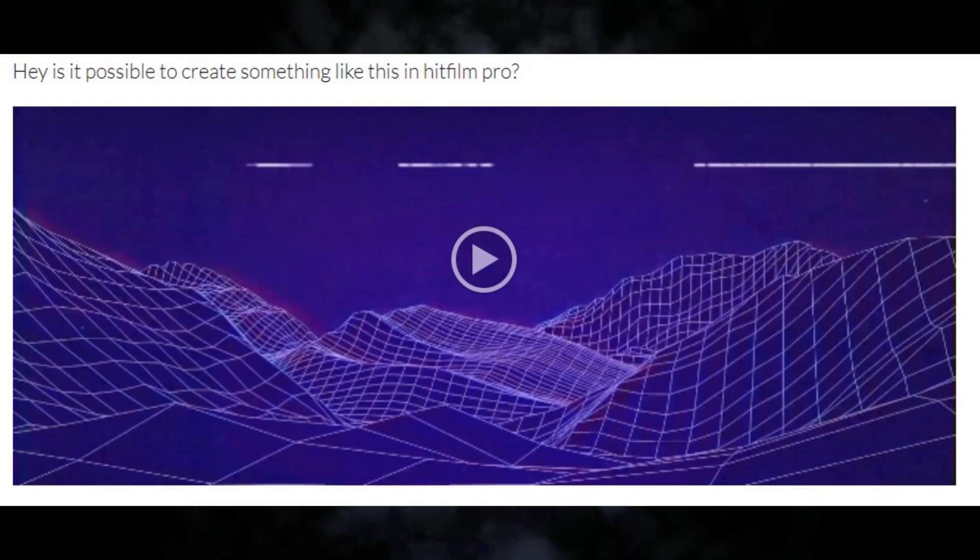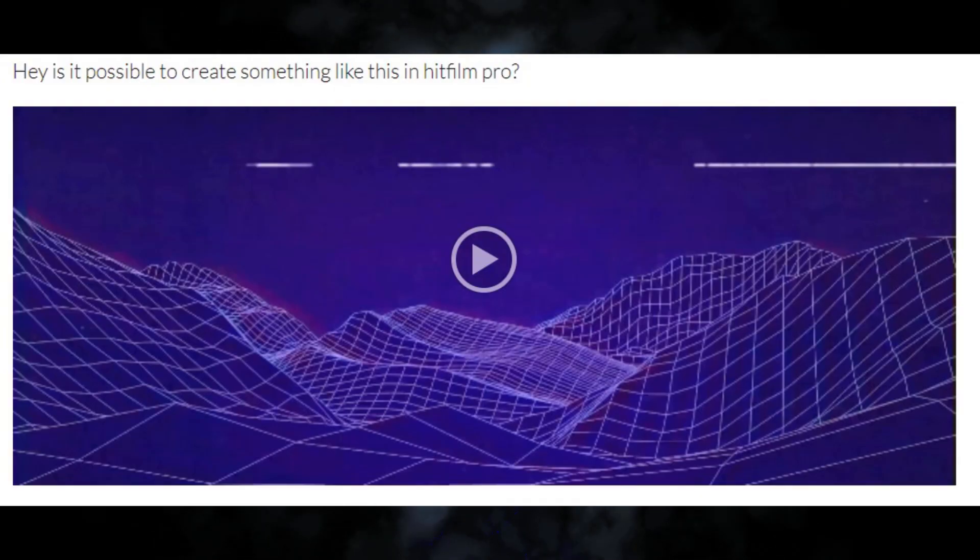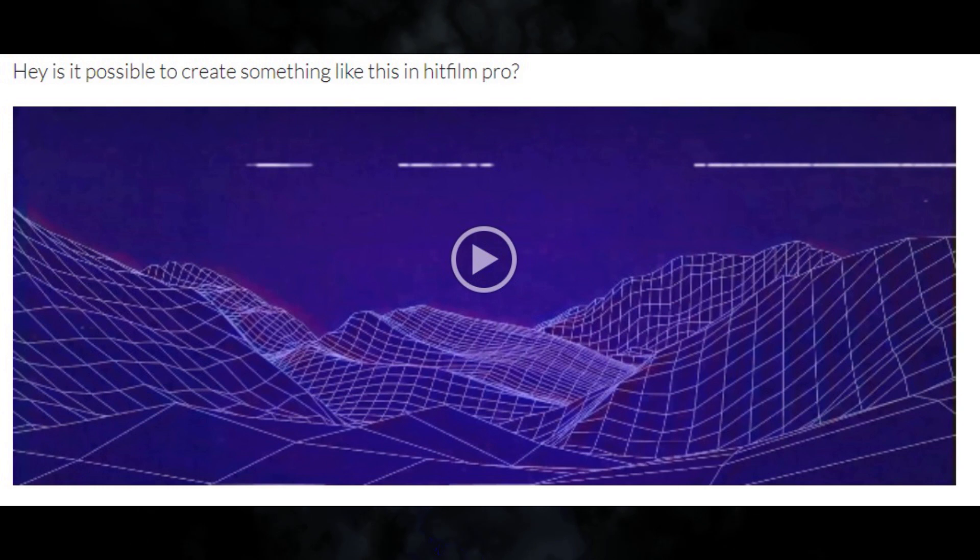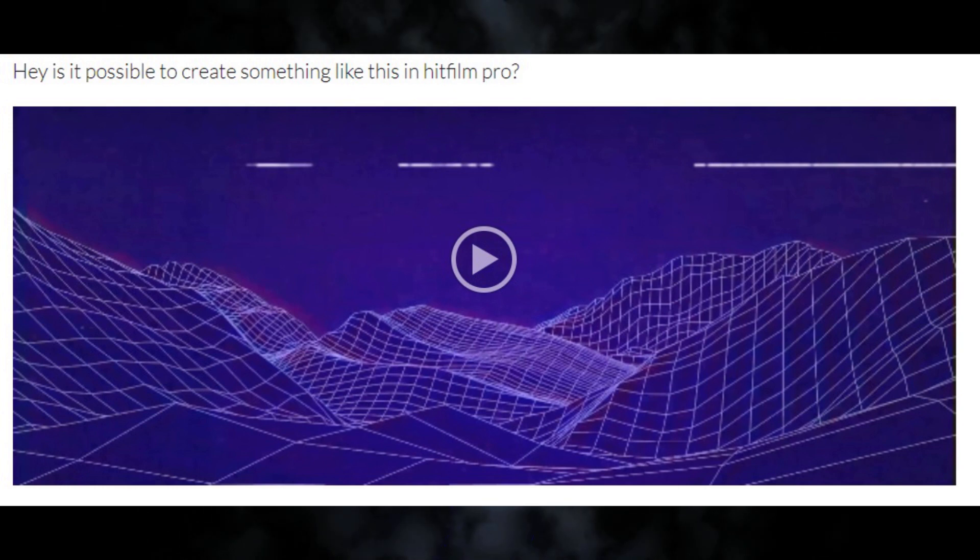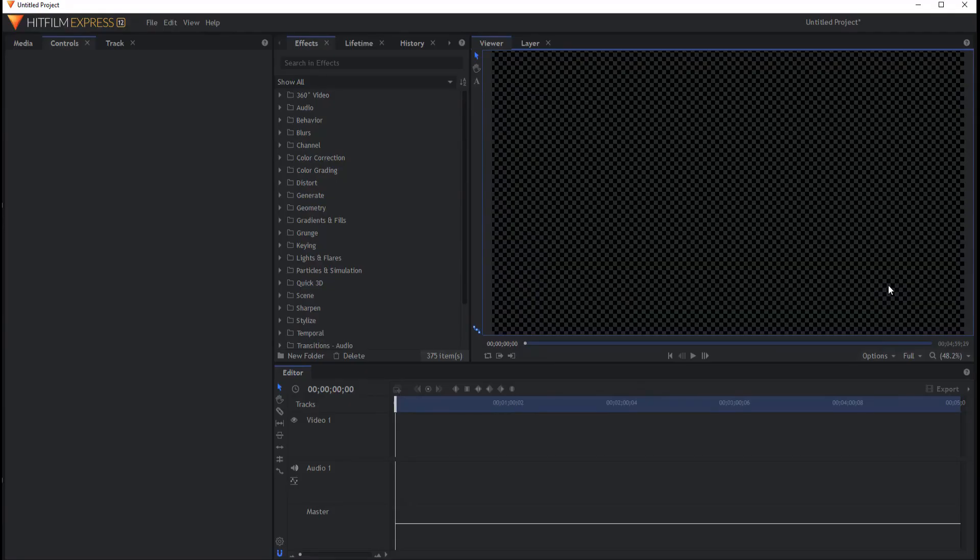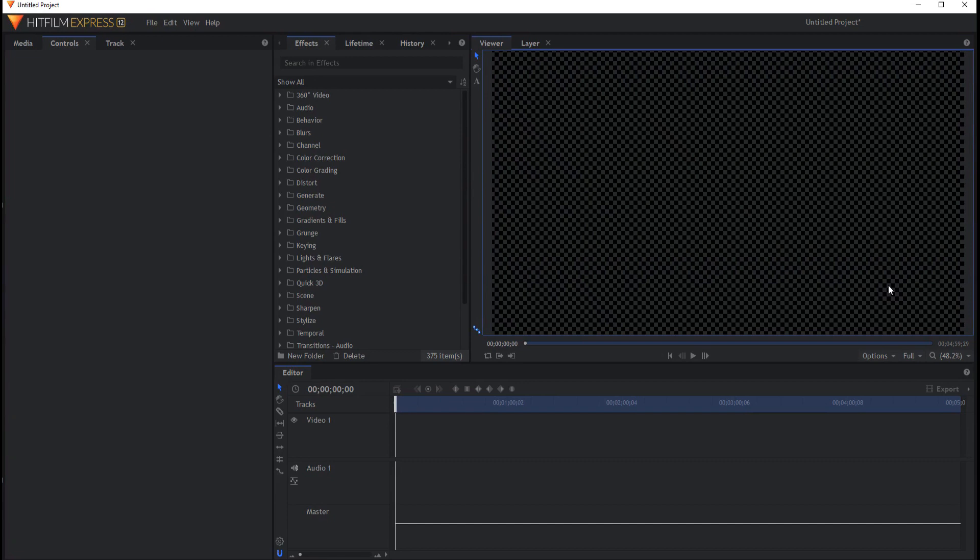This was actually inspired by a request on the forums on how to do this in Pro, which I have done a tutorial a long time ago on. But then it got me thinking, hey I've never actually done this in Express and it would be pretty easy to do. So here we are.